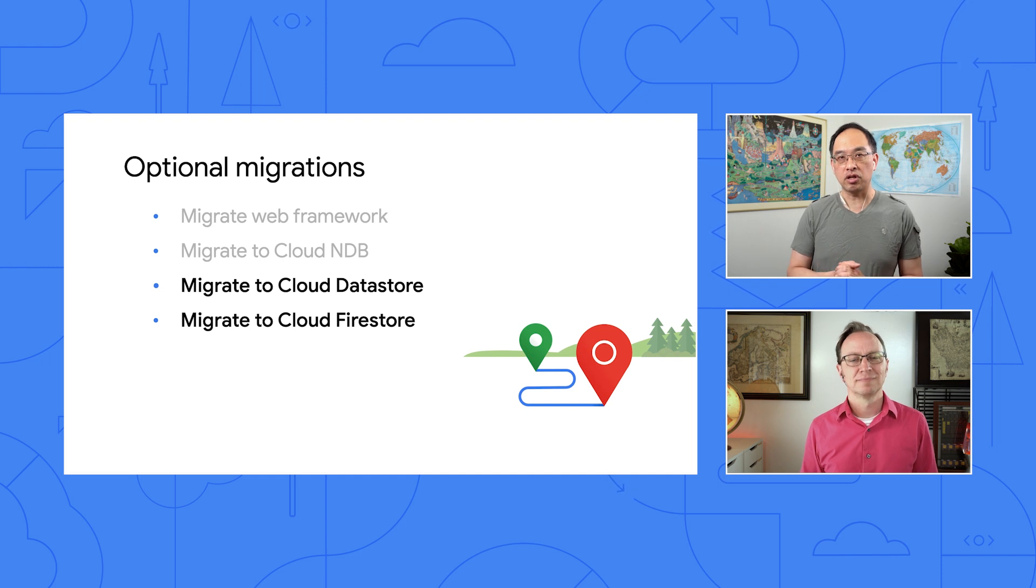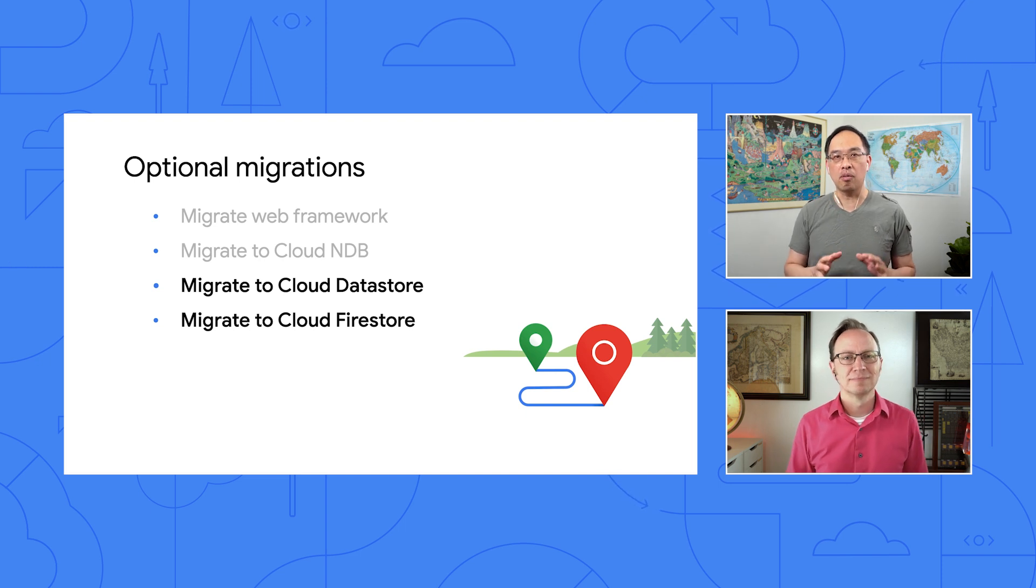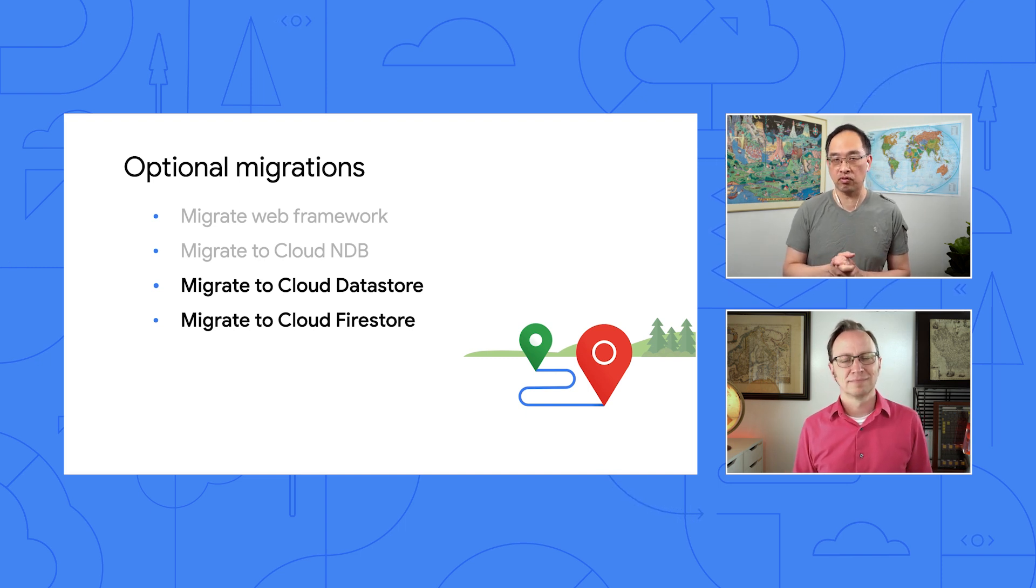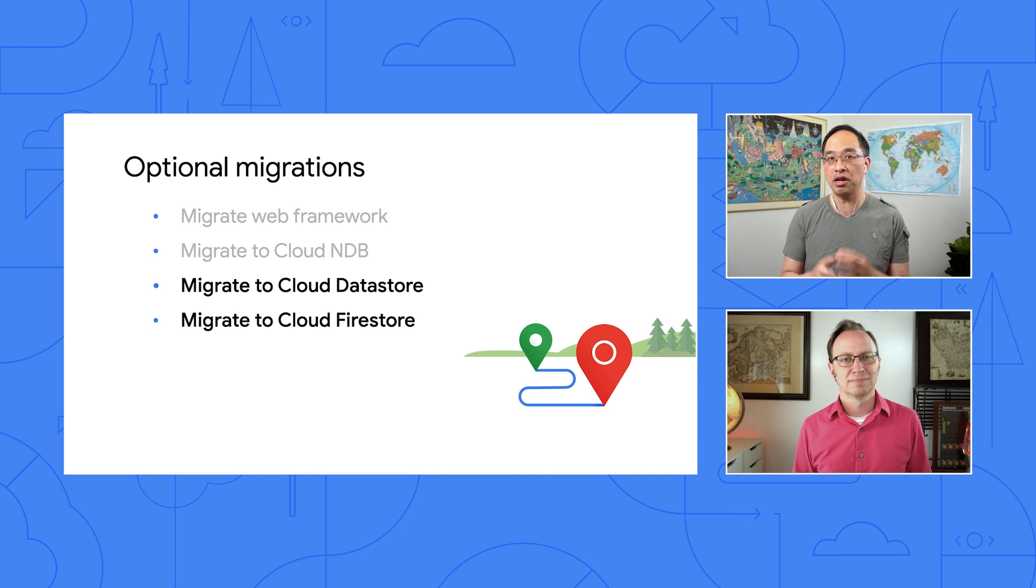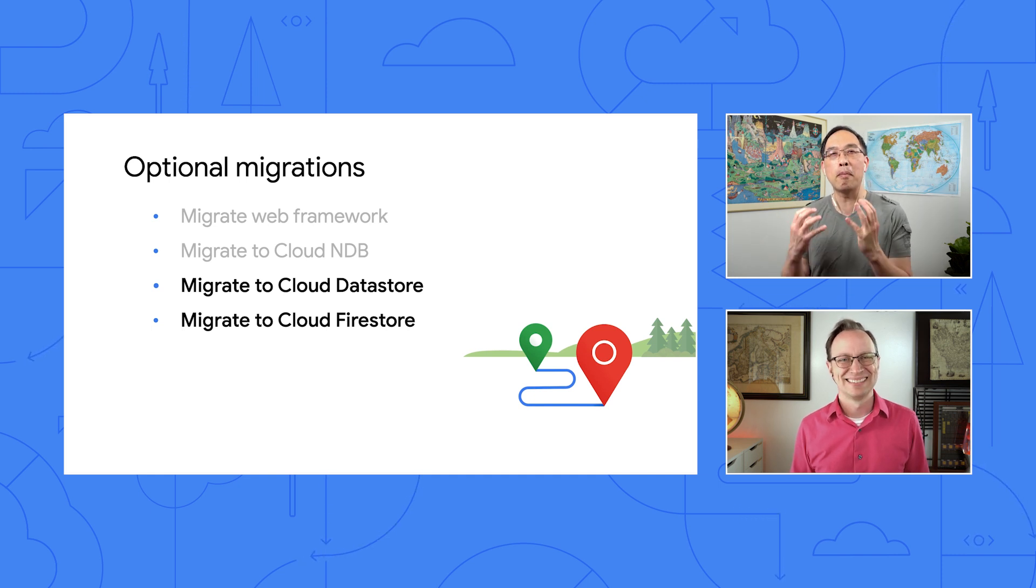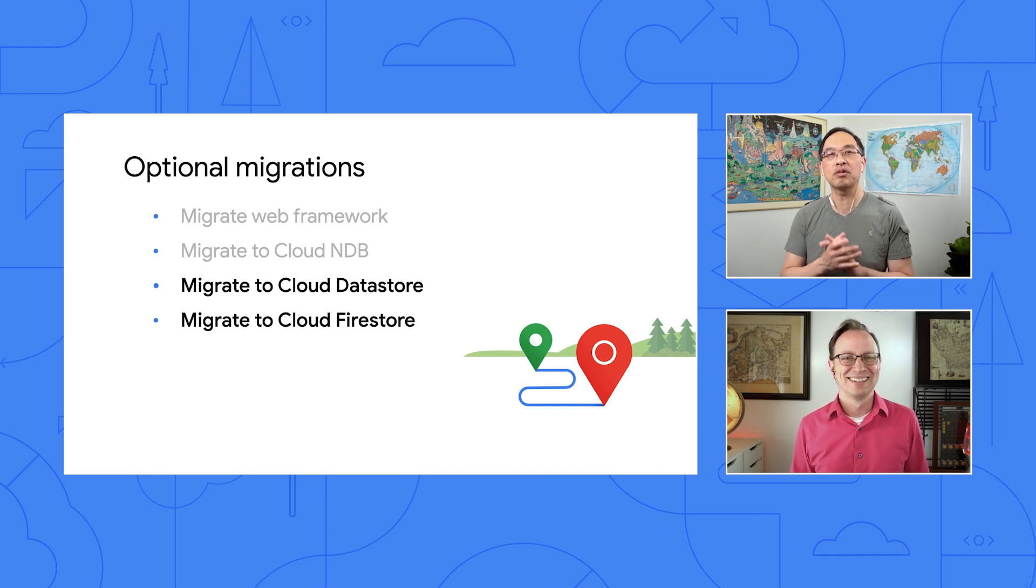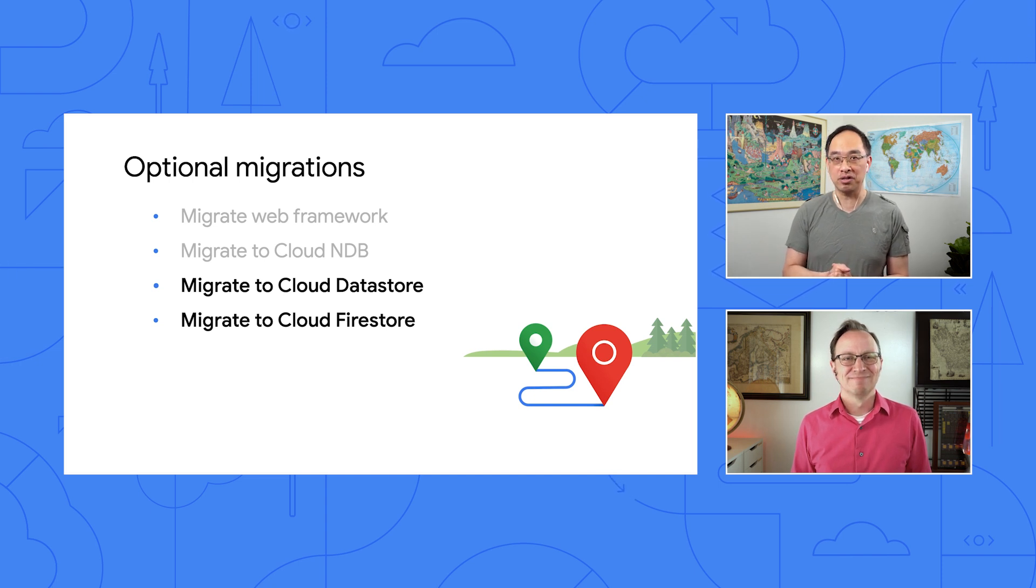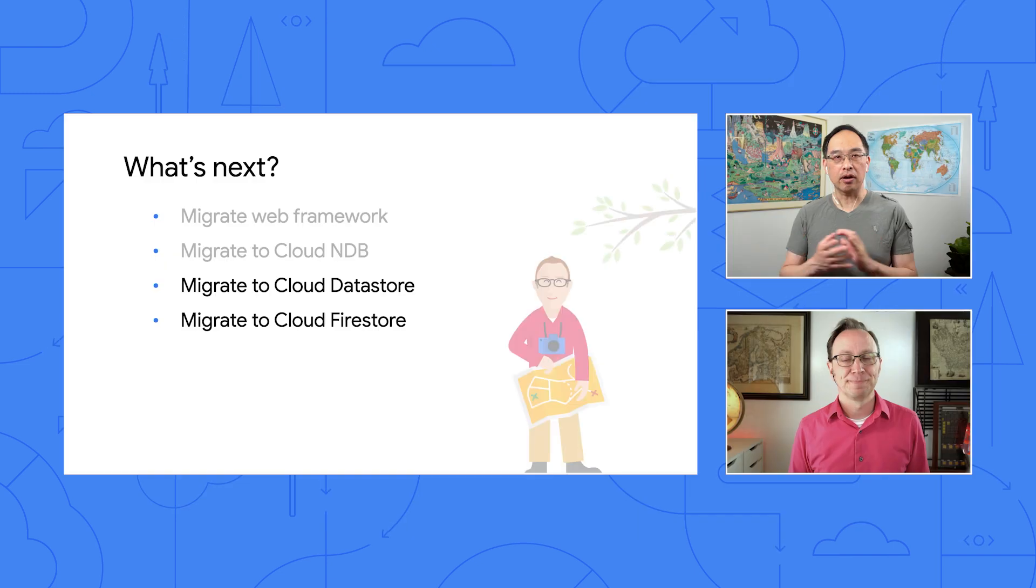The next generation of Cloud Datastore is Cloud Firestore. Based on the name change, you can probably guess that it now has some features from the Firebase real-time database, and you'd be right. This migration is for those who must have some of those Firebase features for their apps. Check out Module 6 if interested. Okay, so if those other Datastore migrations are optional, where can I go now?